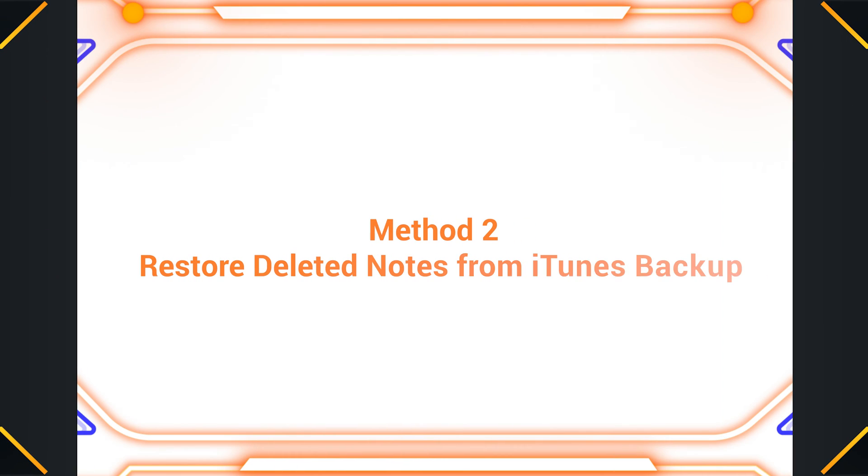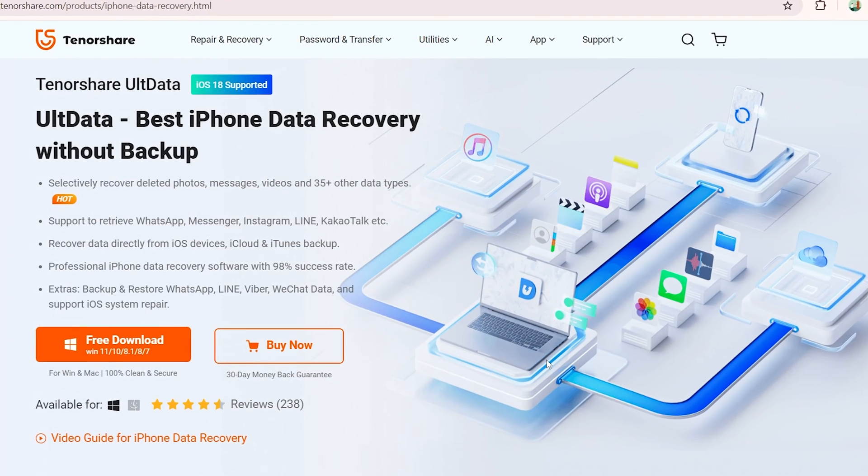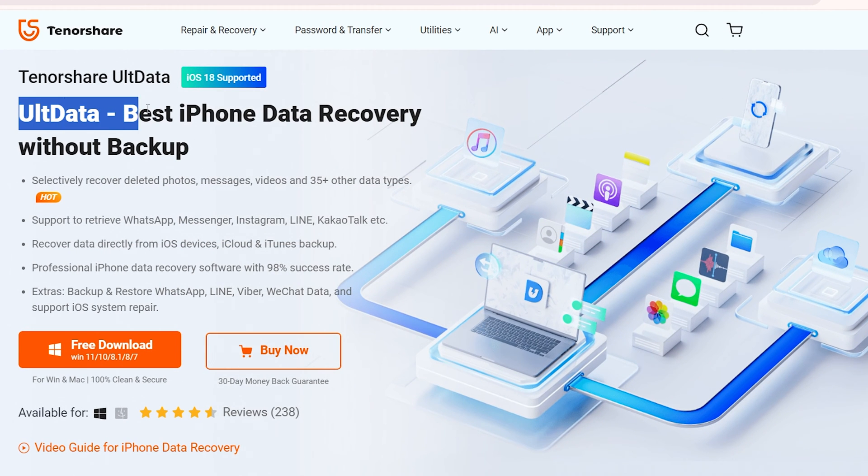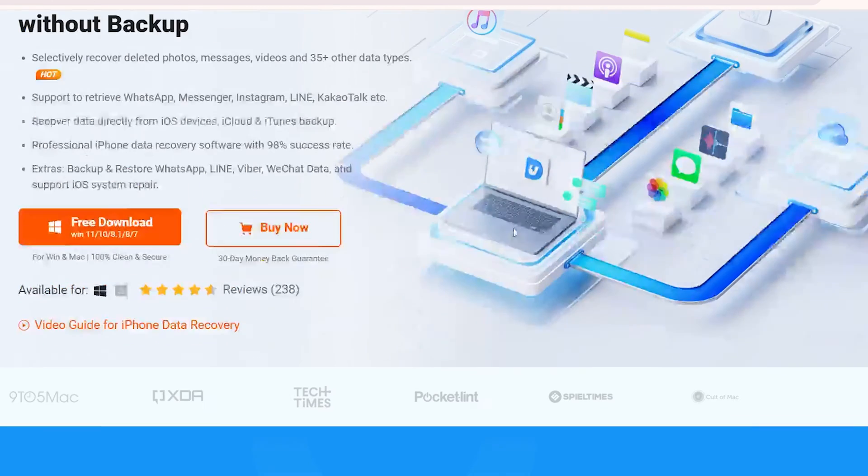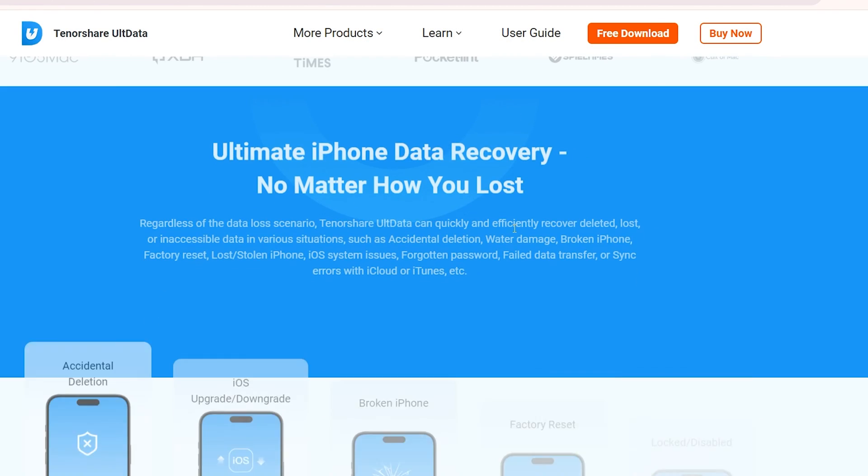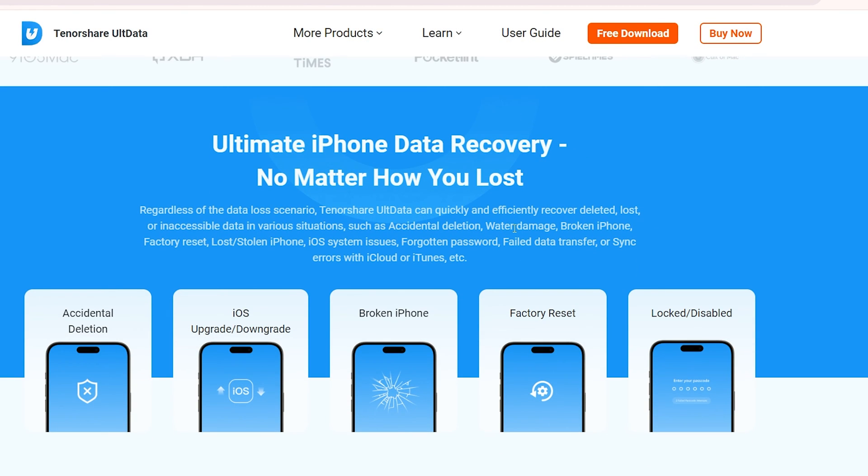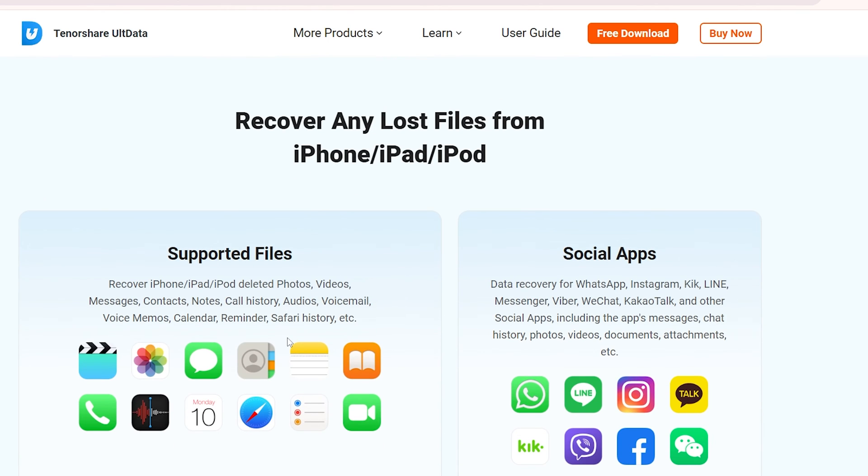Method 2: Restore deleted notes from iTunes backup. If the above method doesn't work, we can turn to data recovery software. That's where UltData comes in. It is worth mentioning that UltData is safer than iTunes. It can recover deleted notes on iPhone without backup and without overwriting current data.